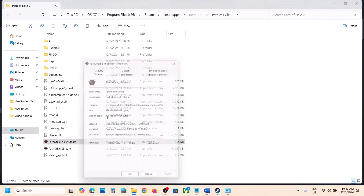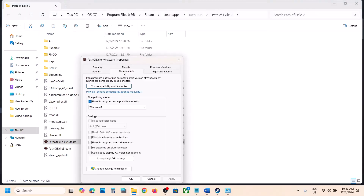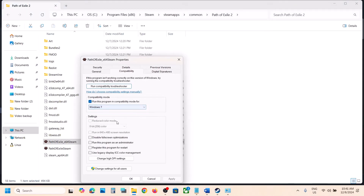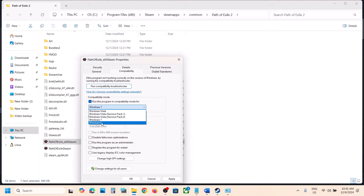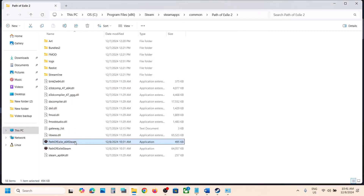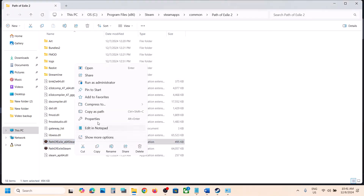If that does not work, go to Properties again. Keep Windows 8 selected, but this time also check Run as Administrator. Hit Apply, click OK, then double click to launch the game.